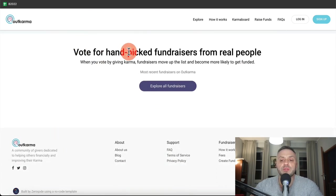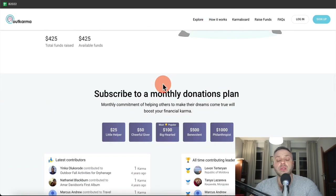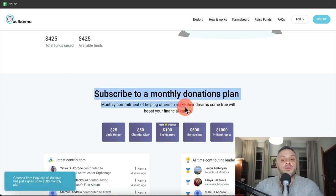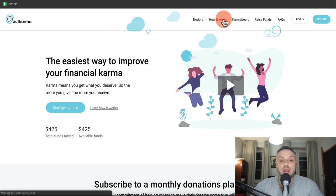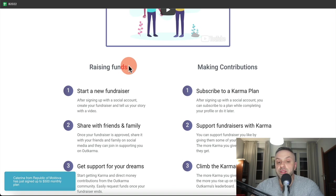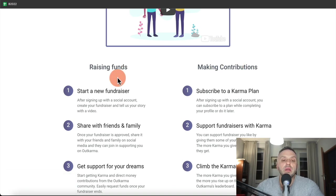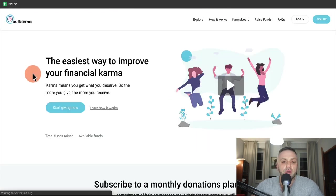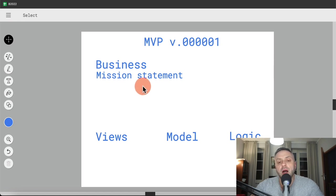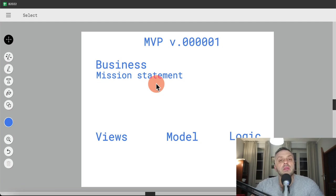You can vote for handpicked fundraisers from real people and explore fundraisers. The first thing we have to ask is: what exactly is the purpose of this app? How is it going to make my life better? It's similar to GoFundMe — you can create a new fundraiser and people will raise funds for you. So on the mission statement, it would be something like 'create fundraisers for people that need funds the most.'